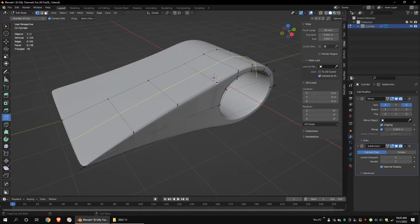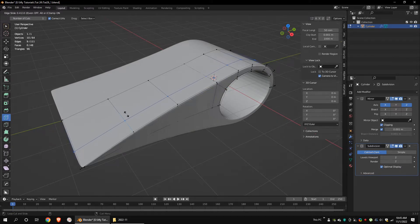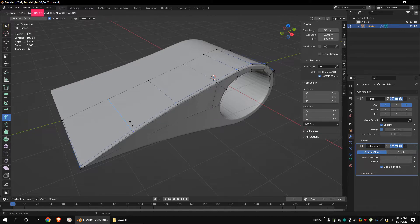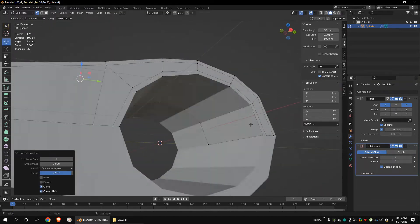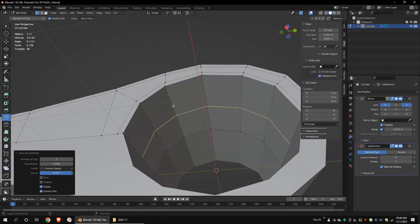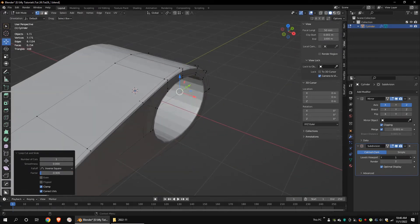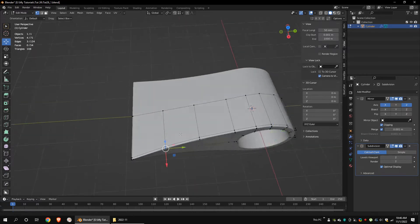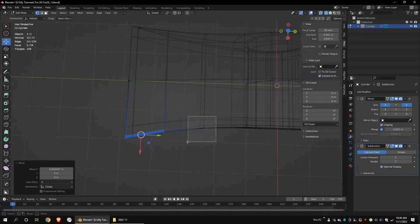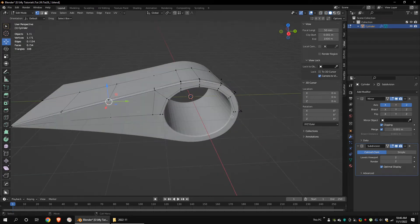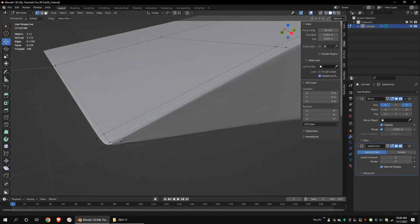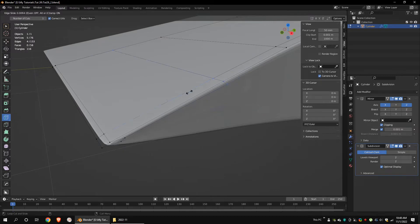Add a loop cut and drag it. While dragging, turn on the even option by pressing E. You can see the shortcut key right here. Add another loop cut. Add a loop cut near the edge.